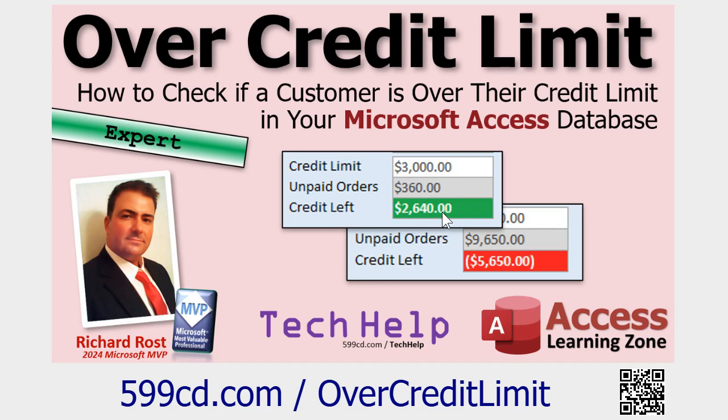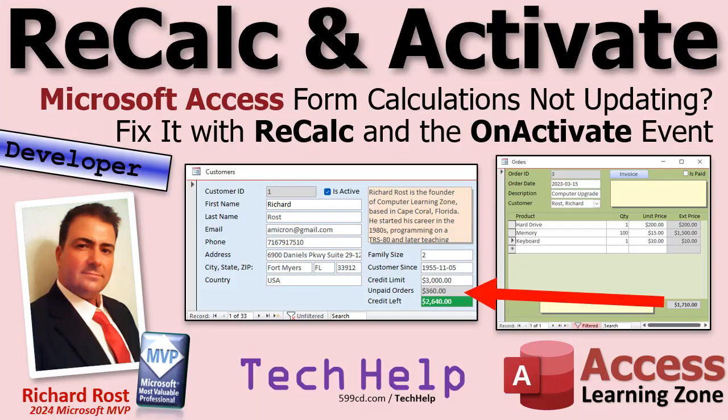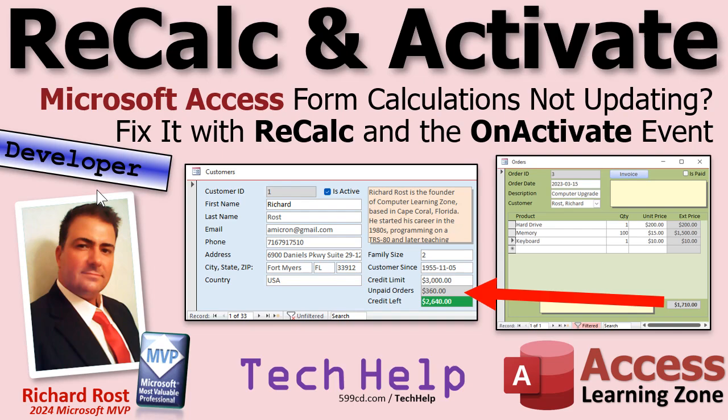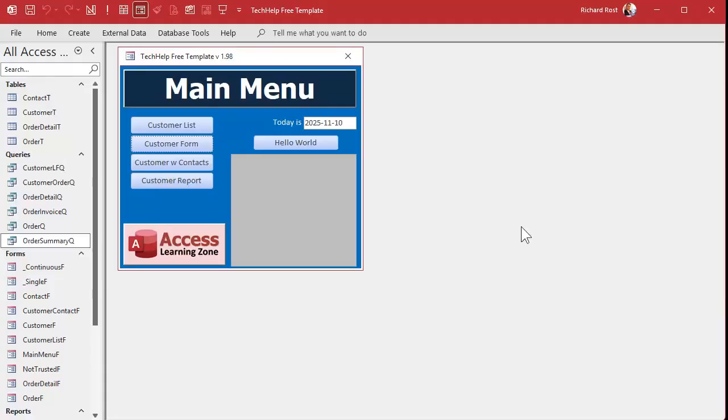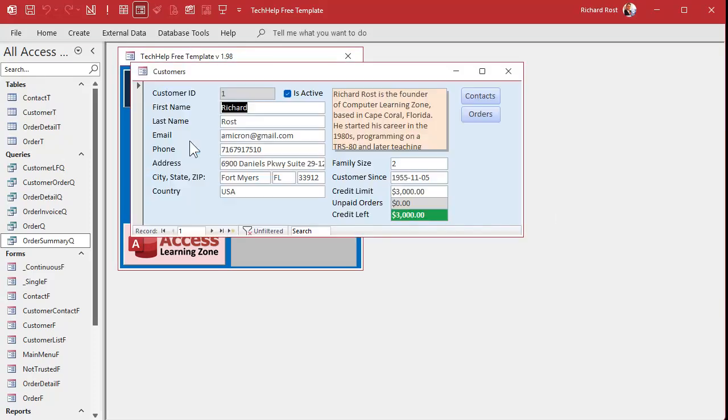We talked about this a little bit yesterday in the over credit limit video. I showed you how to calculate this credit limit here, but if you get the customer form open and you go over to the order form and you change something, when you come back here this doesn't update on its own unless you manually hit refresh. So that's what I'm going to show you how to do today. Now this is going to be a developer level video - it's going to require a tiny little bit of VBA code. But don't panic if you're new to VBA. Go watch this video first, it's about 20 minutes long and teaches you everything you need to know to get started.